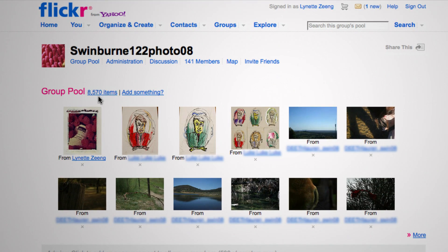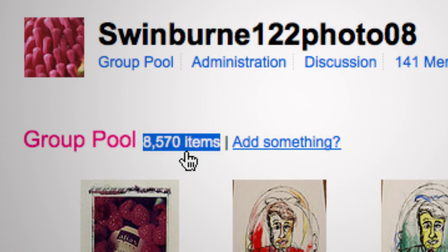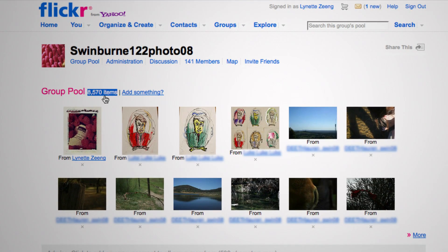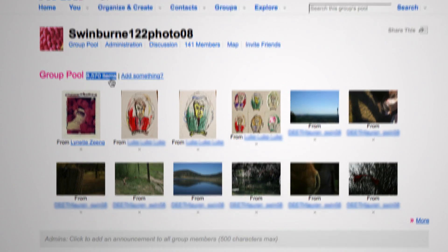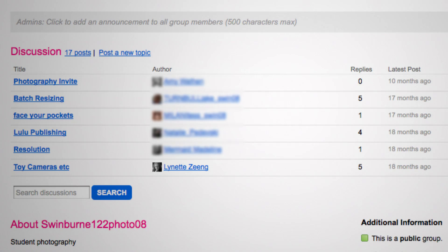The group pool — you can see there are 8,570 items, meaning how many photographs have been put into the pool that semester. Further down there's a discussion board where students can start a topic on any photographic subject, whether it's within the curriculum or extending the curriculum.